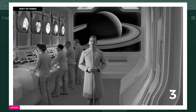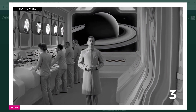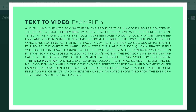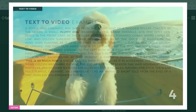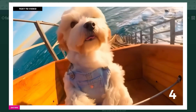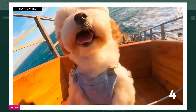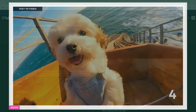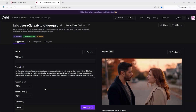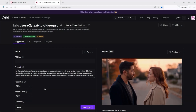And finally, a fourth example: a dog enjoys a roller coaster ride right by the sea. It shakes and rattles and the dog's owner seems to feel the same way. This is so much fun! So those were the pure text-to-video examples.